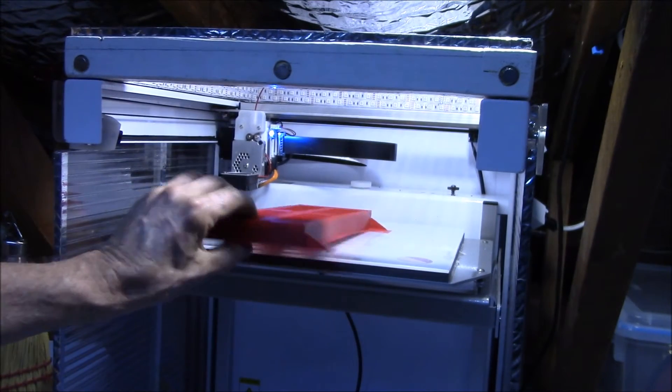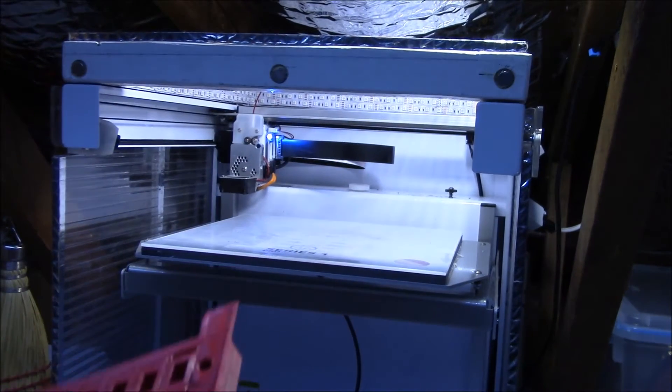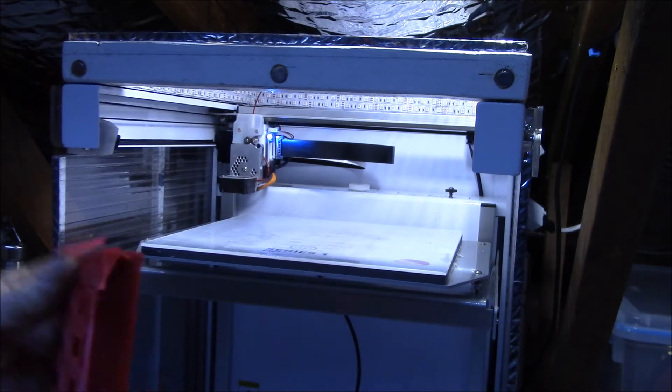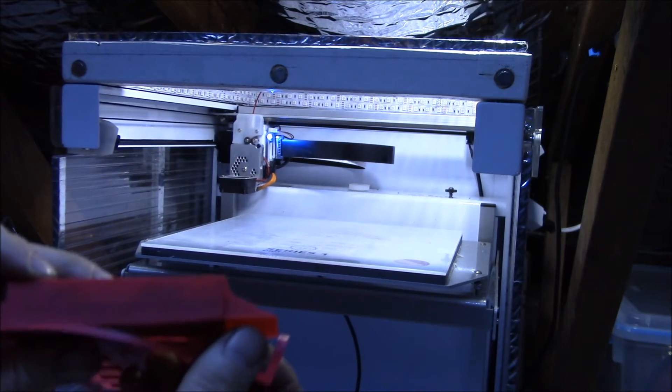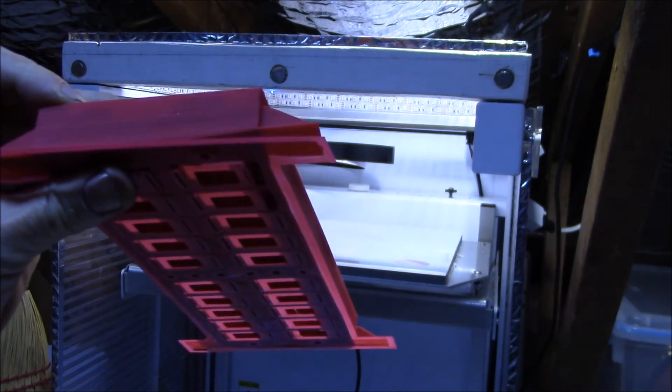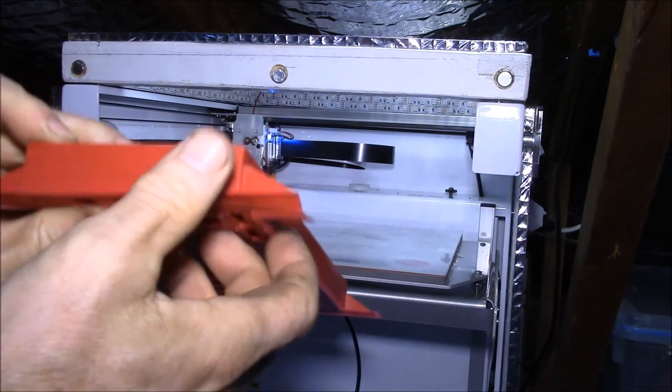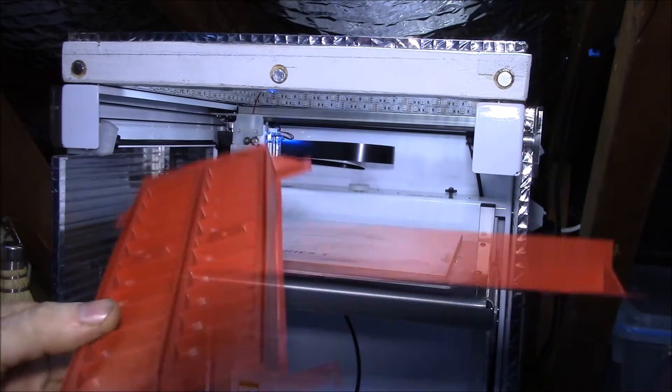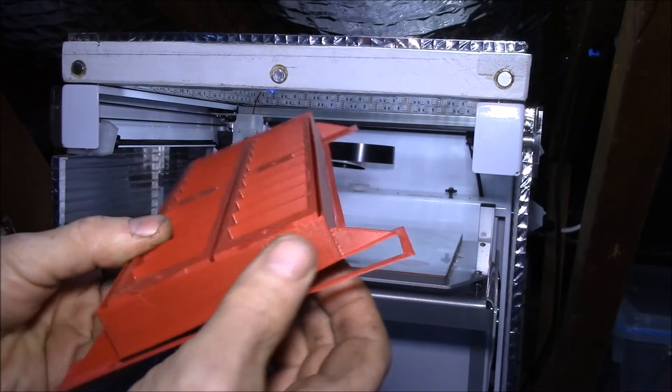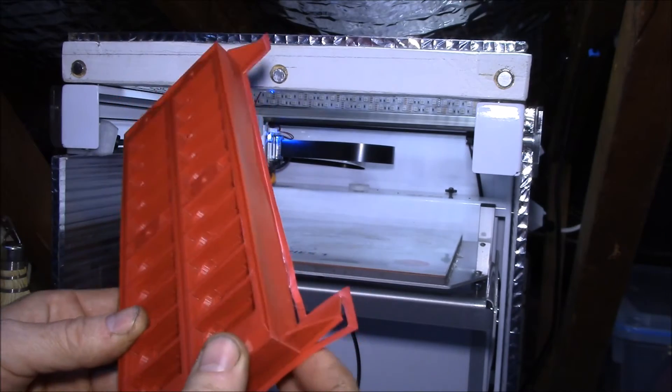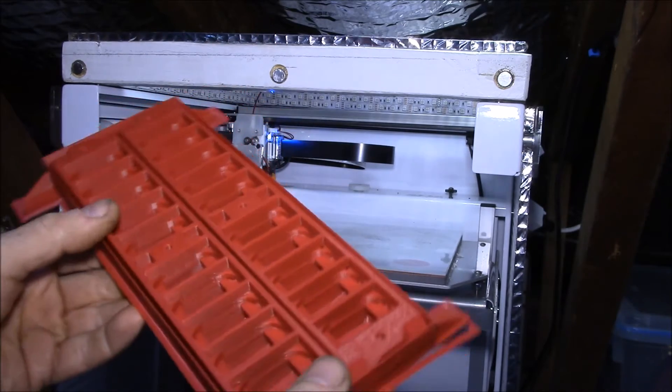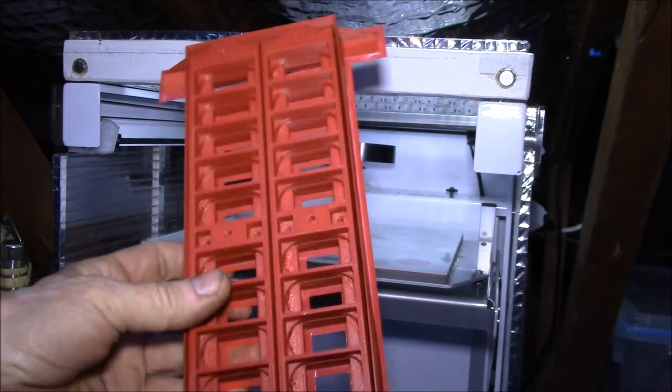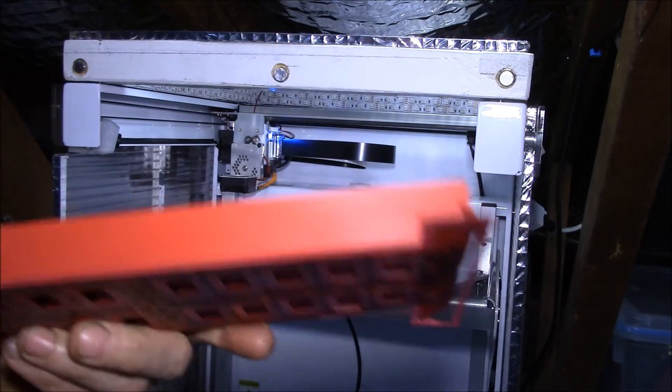That's one of the support pieces there. That corner lifted up but it printed okay. That's the support material around the outside that all gets cut away. The main part looks like it worked pretty well. I think that worked out okay. It didn't have any delamination on the sides. That looks all solid.